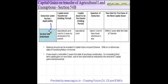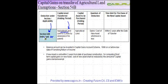Deduction under section 54B is available only to an individual. The capital asset which is transferred should be agricultural land. When we say agricultural land, the agricultural land for which the exemption under this section is available should be a land which has been used for two years by the assessee or his parents for agricultural purposes.